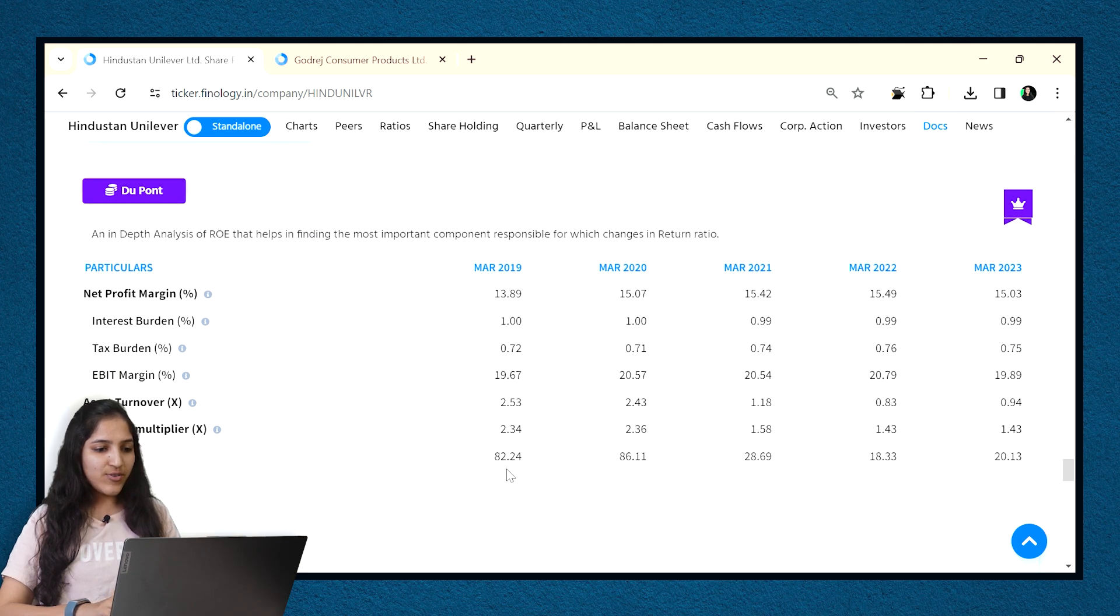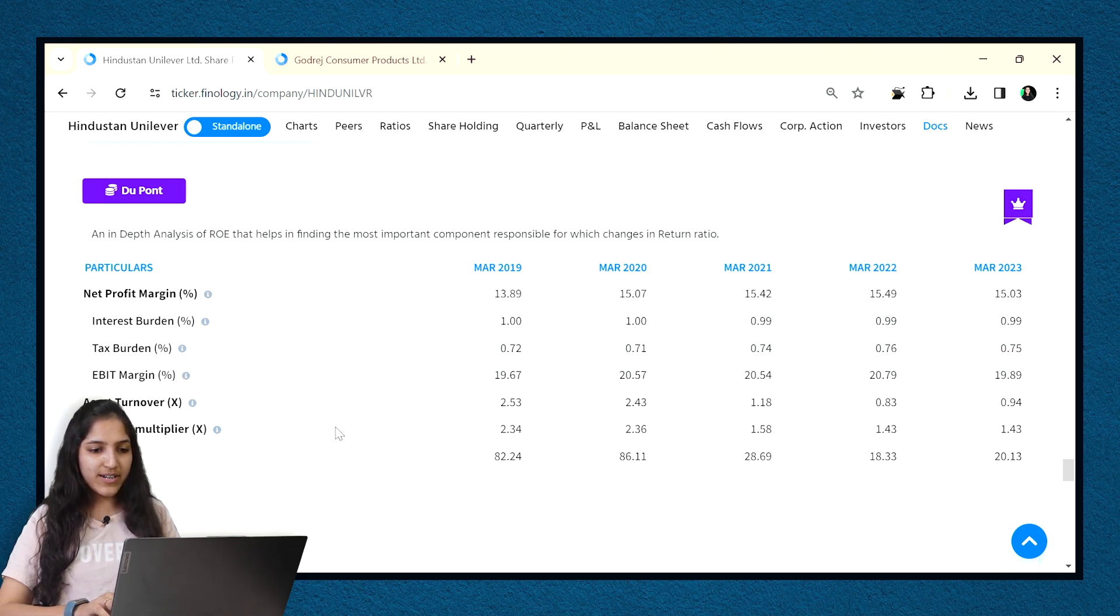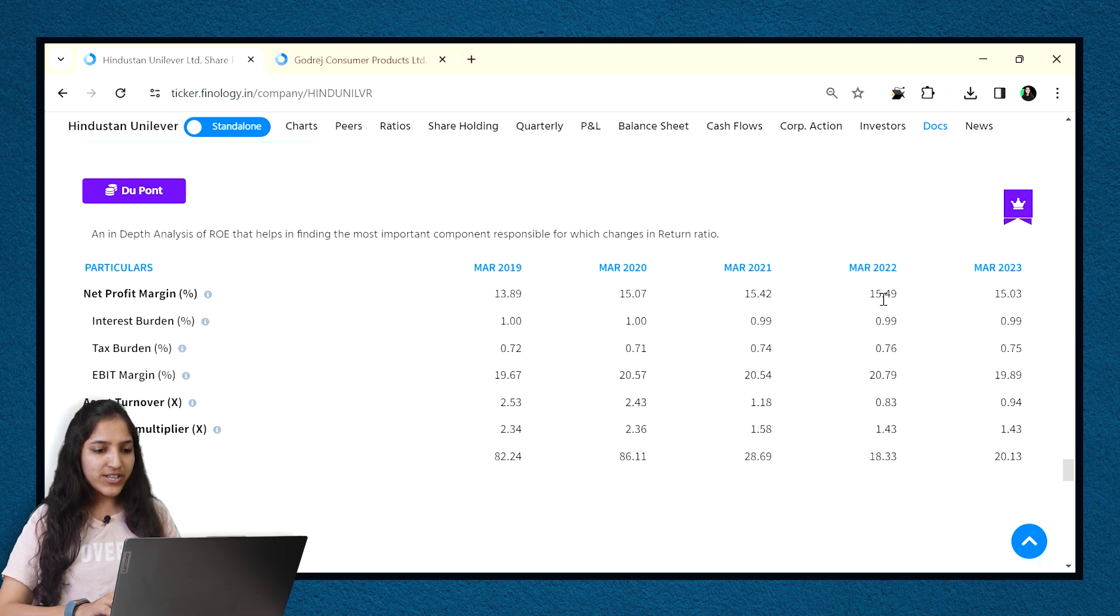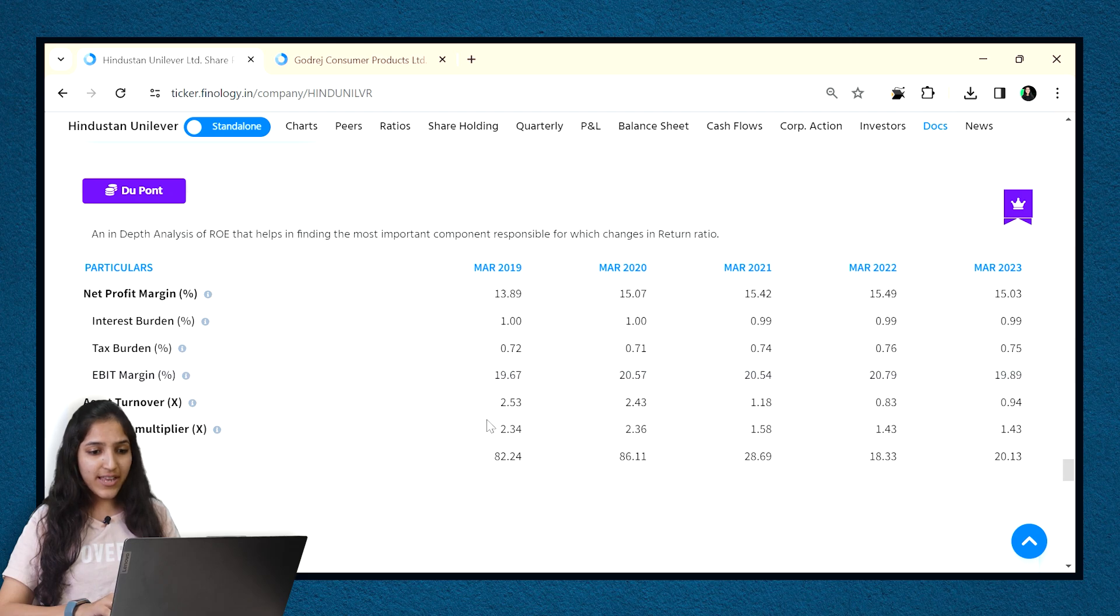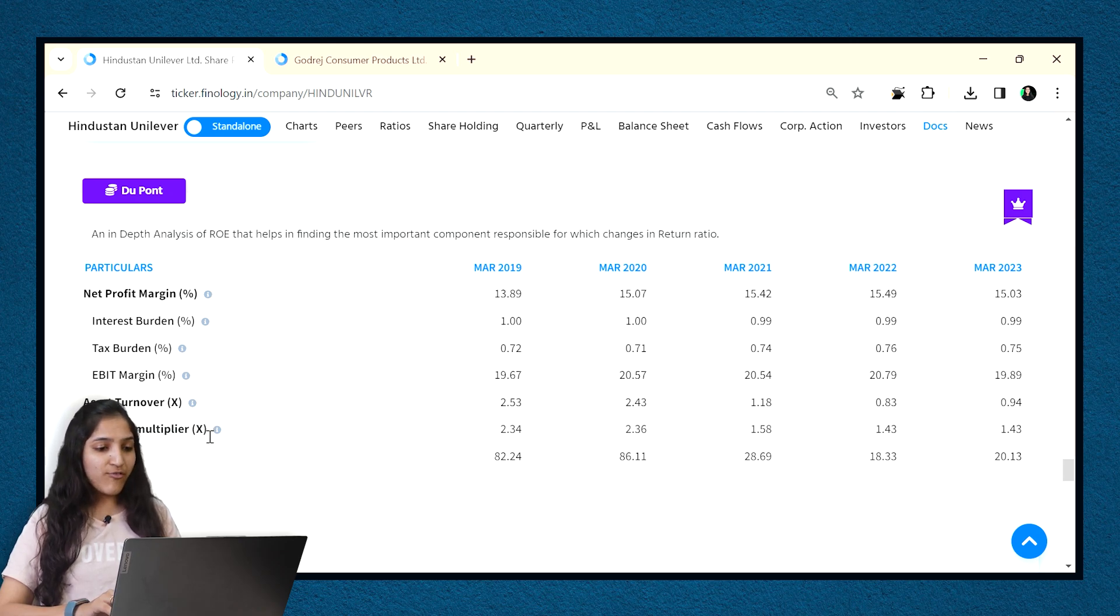As seen for HUL, the ROE figures are decreasing. ROE is derived from multiplying profit margins to asset turnover to leverage multiplier. So, seeing individual figures, we can know what has impacted ROE. If it's due to fall in the margin, then it's surely a negative sign. But we can see that margin is stable.